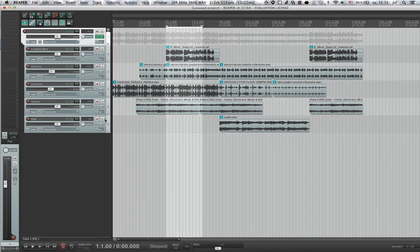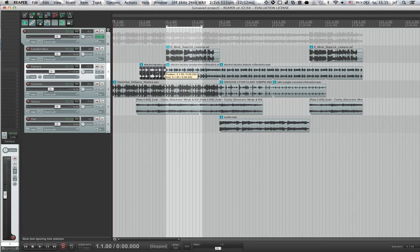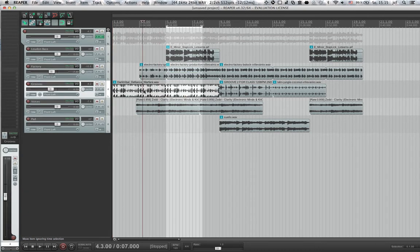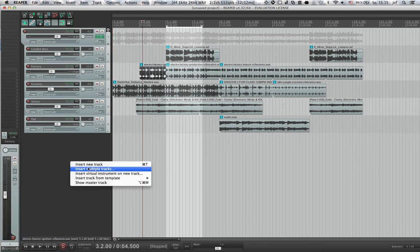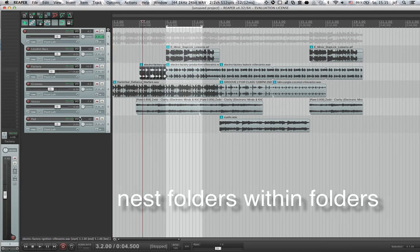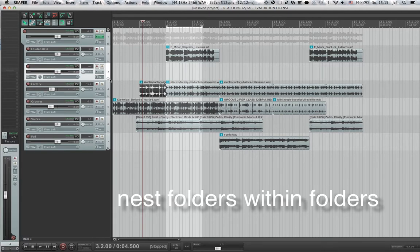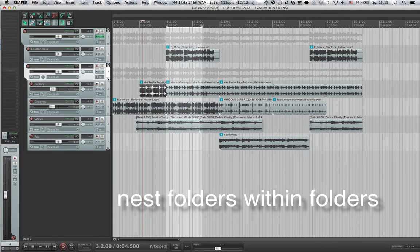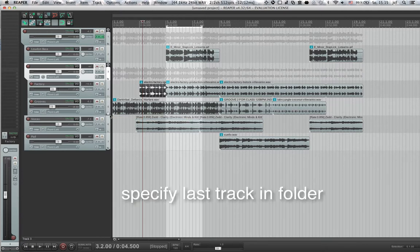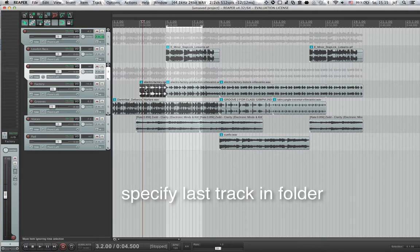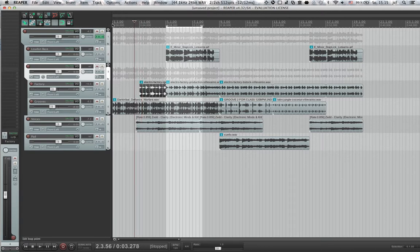Now Reaper allows us to do that recursively, so I can add folders inside of folders, and this is very cool because I can, for example, I have two rhythm tracks here with the grooves on. I can create a new track, drag that to the correct position up here, tell Reaper that this is also a folder track, and click here and say this is the last track in a folder. Now I have a specific track for just my two drum grooves, and I can mix them separately.